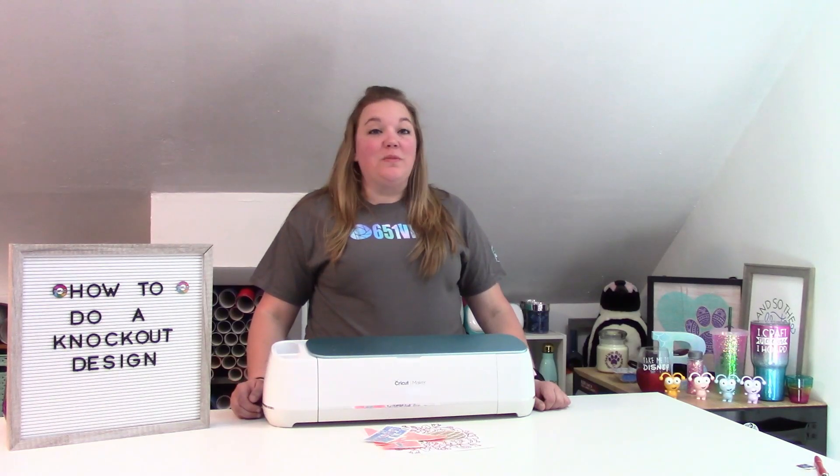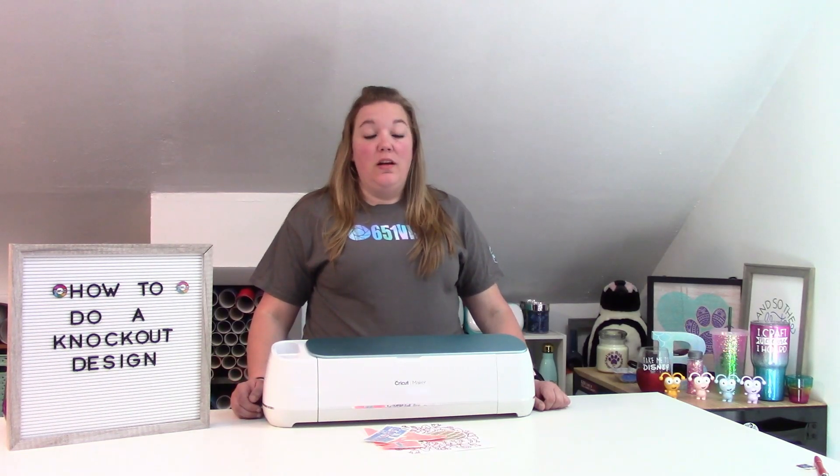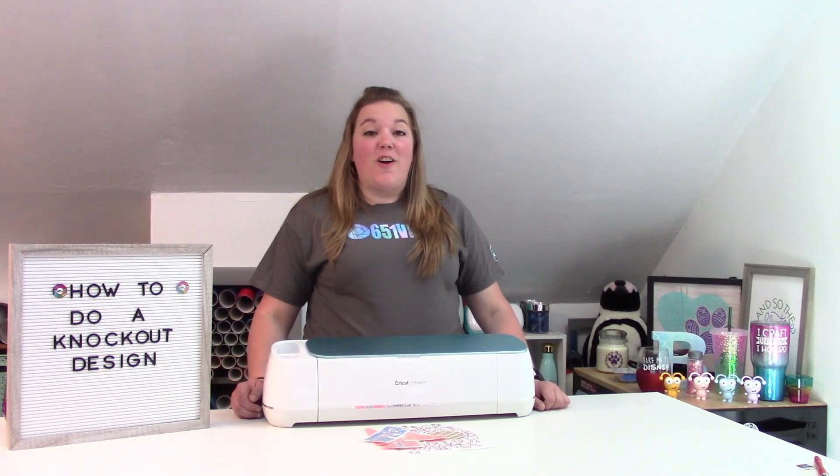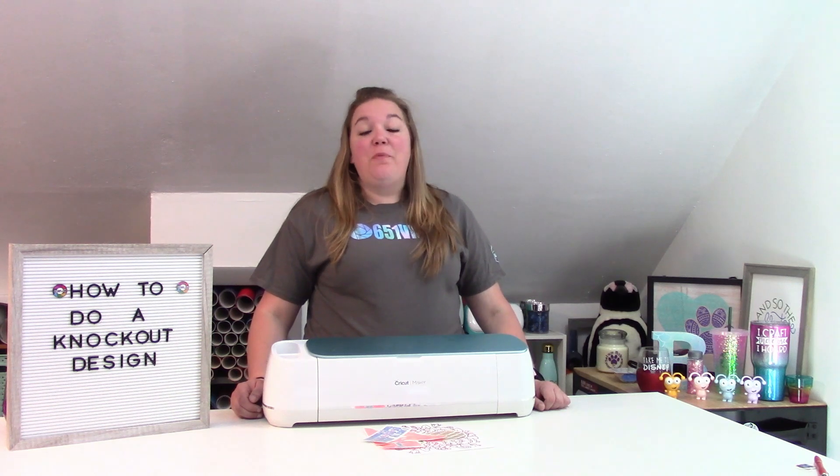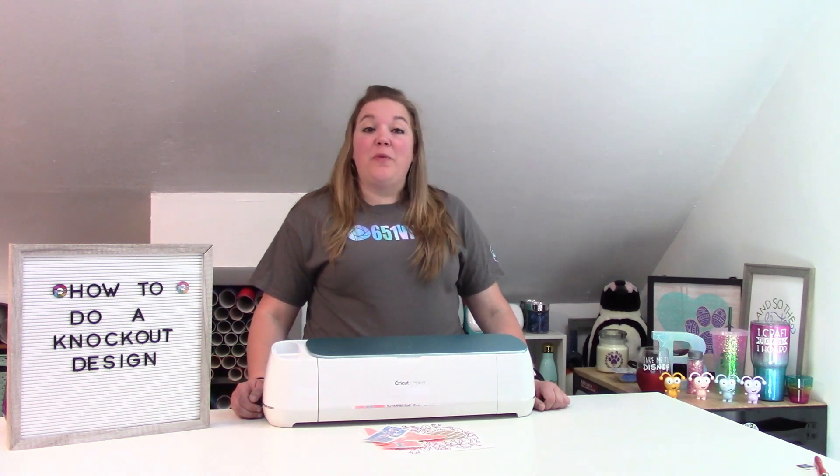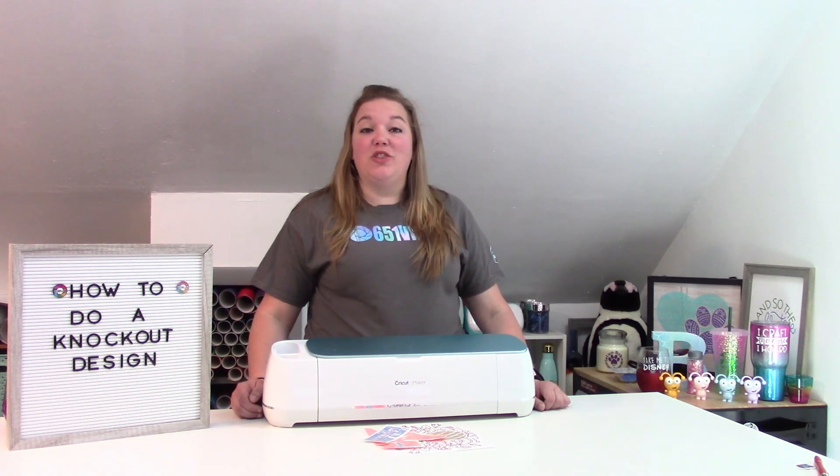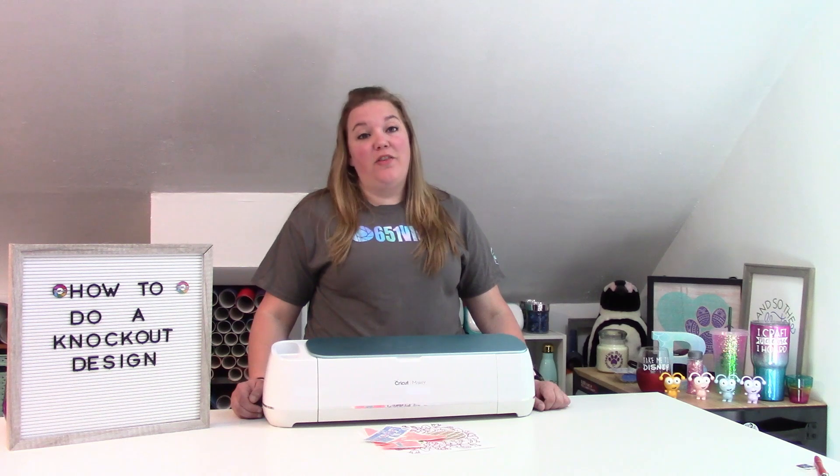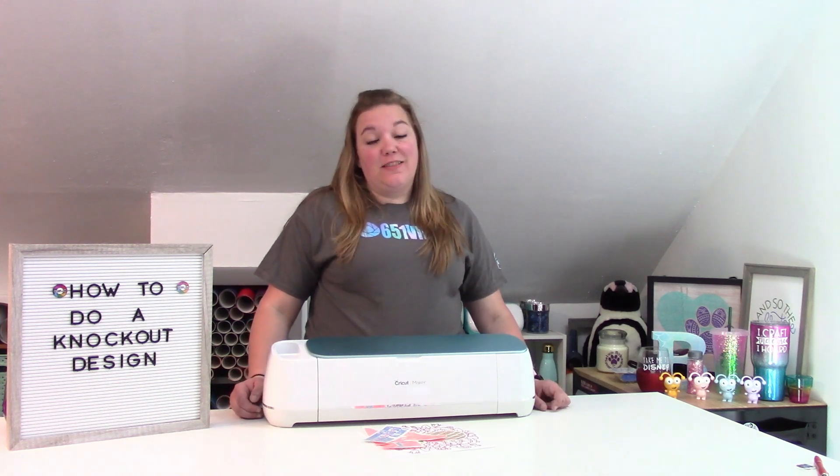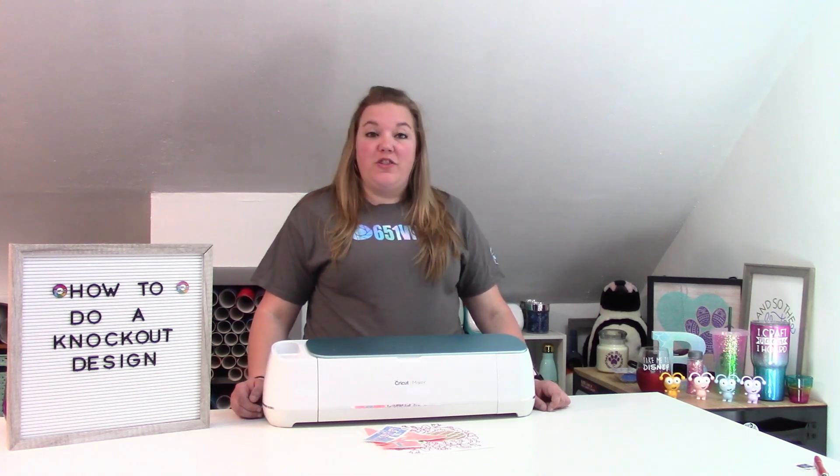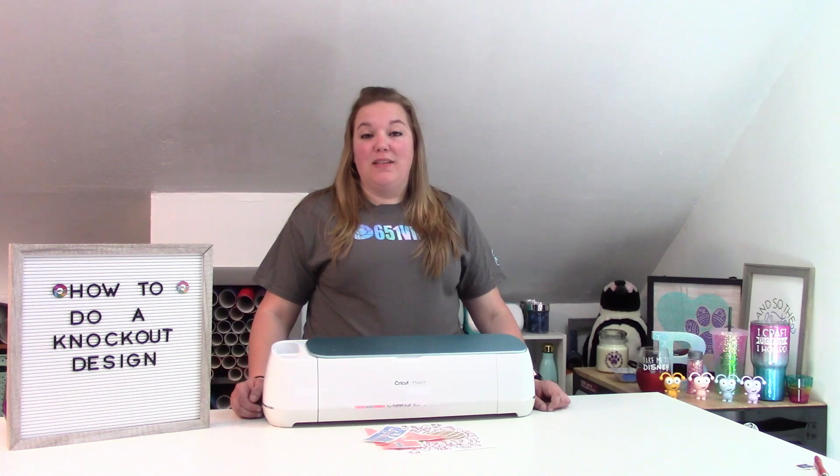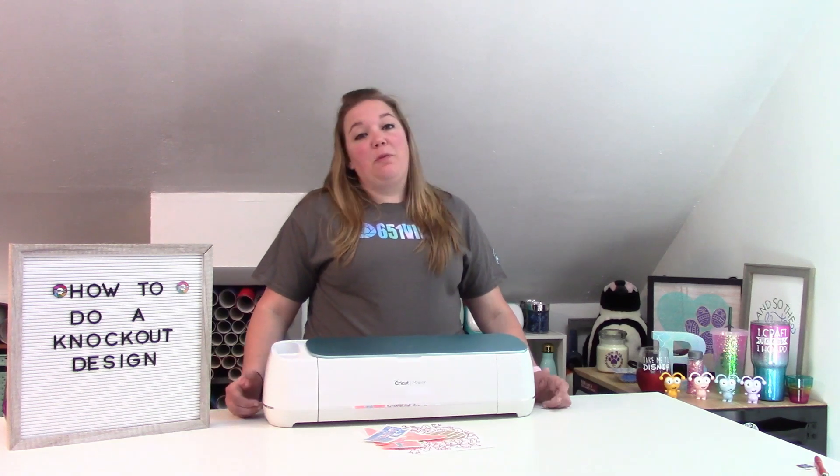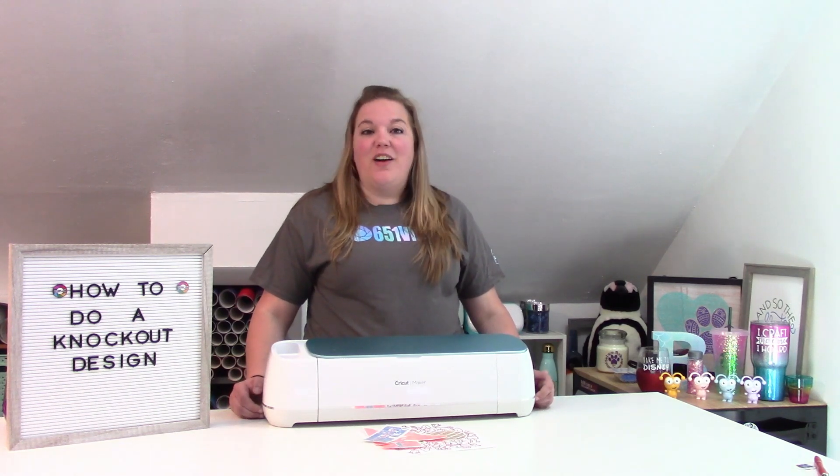Hey everybody, and welcome to another Cricut Craft tutorial. Before we get started, make sure you subscribe to my channel. I put out new videos on Wednesdays and Saturdays with the occasional bonus live video. It's completely free to subscribe and all you have to do is hit that big red subscribe button. It helps support my channel and everything I do here on YouTube.